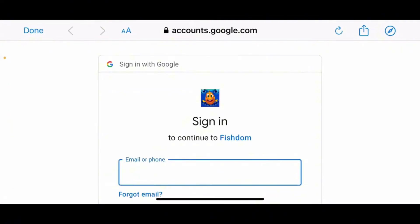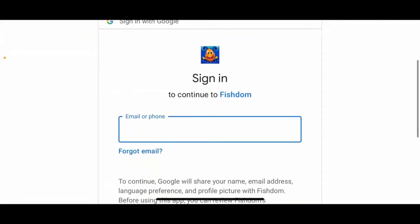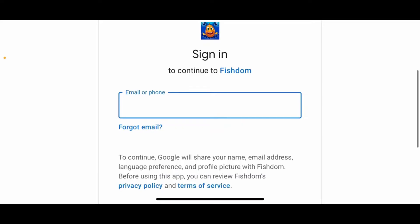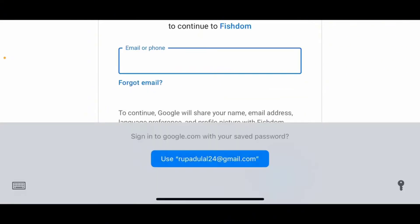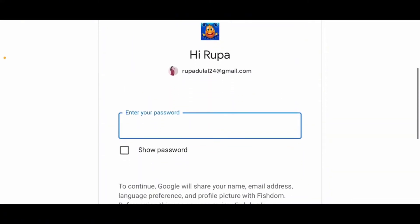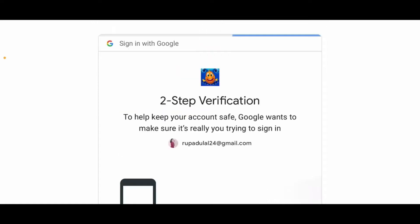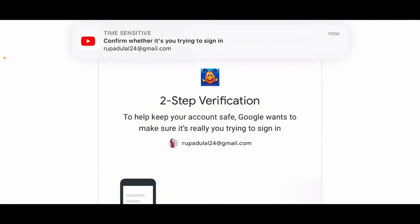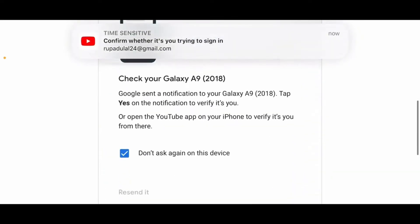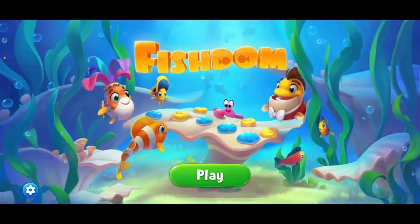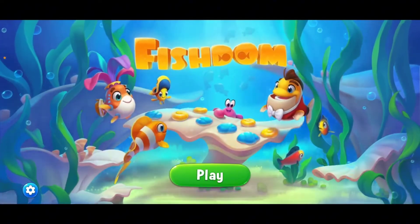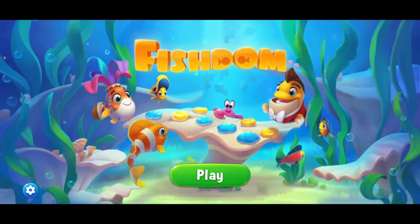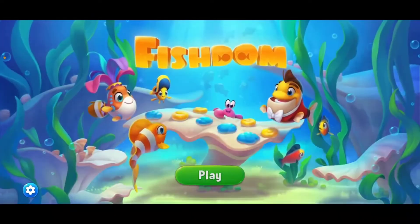It will then take you to a web browser. Go ahead and enter your email you'd like to associate with Fishdom — you can also type in your phone number for your Google account. On the next field, type in your Google account's password. After doing so, go through the prompts to the end and you'll be able to log in to Fishdom with your Google account.